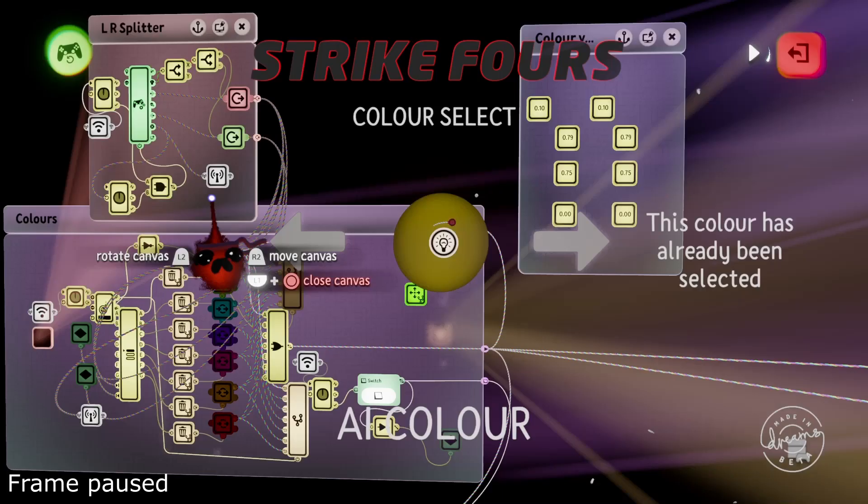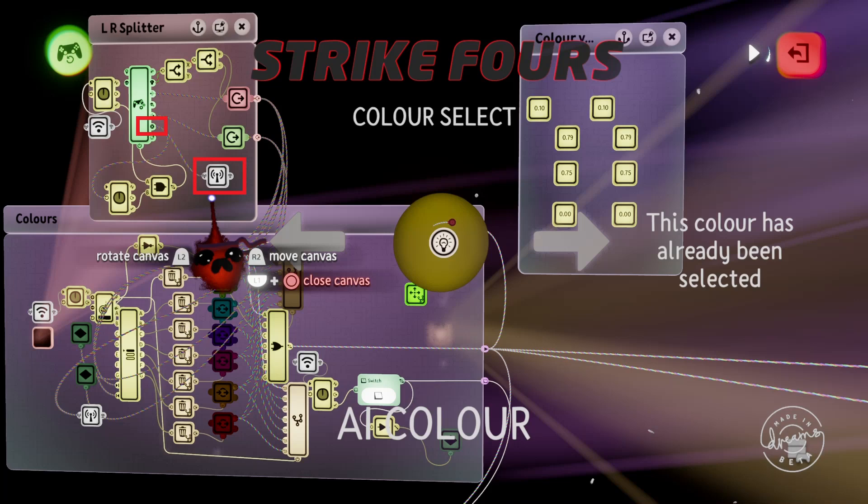These are super handy gadgets, so far I've mainly used them for tidying wires up by for example setting up a transmitter hooked up to the X button on the controller sensor. I then scatter the receivers around where the X signal is needed, which saves you having to run a wire from wherever you've got your controller sensor to everywhere the signal is needed.